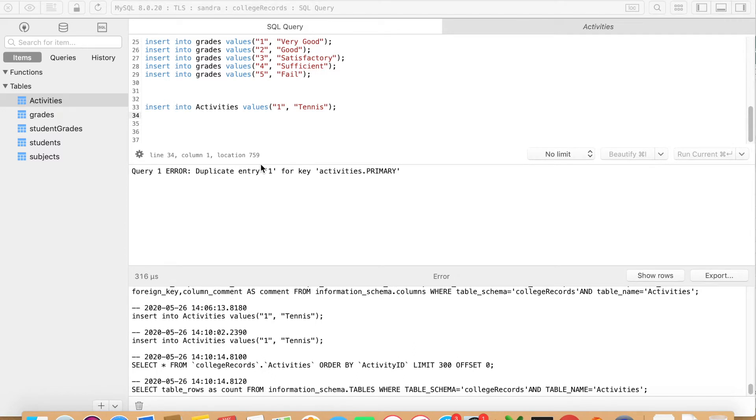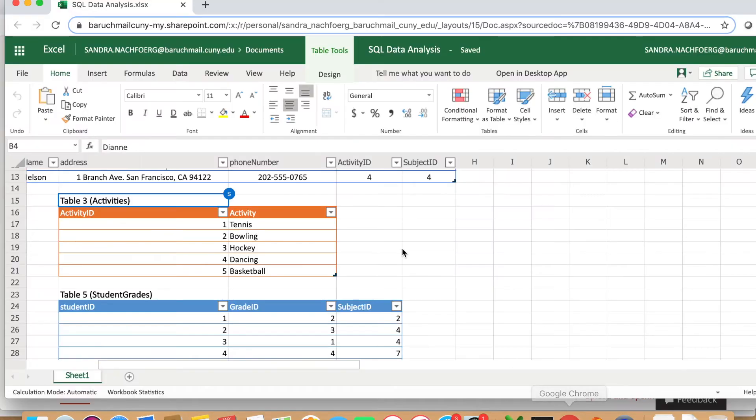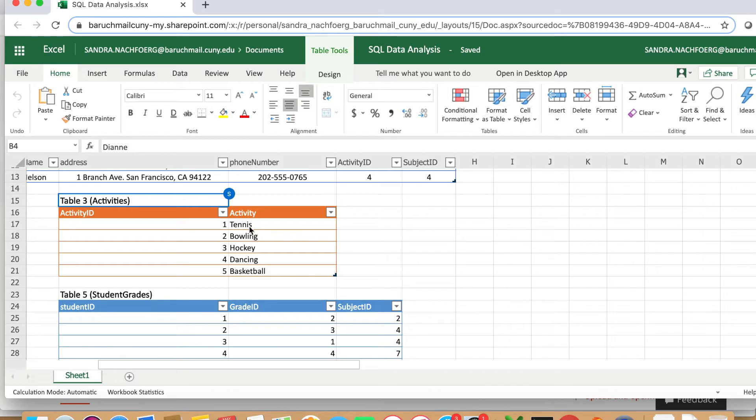Welcome back everyone. This video is a continuation of my previous video where I showed you how to create a database and tables. Today I want to show you how to insert values into your tables. I want to quickly remind you how the Excel file looked like that I created - this is a reference sheet so we can take a look at how our tables will look in SQL.